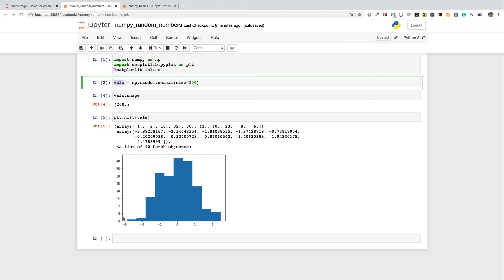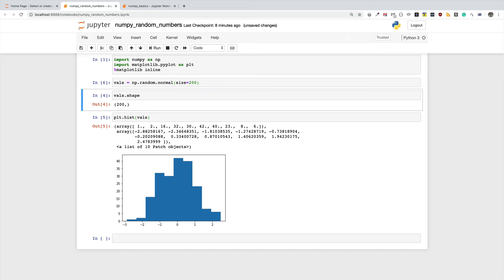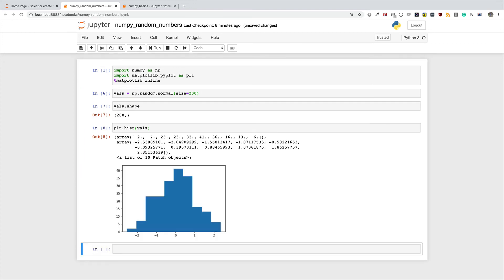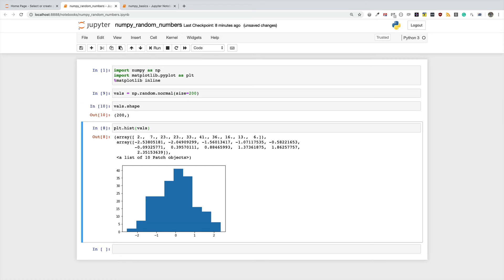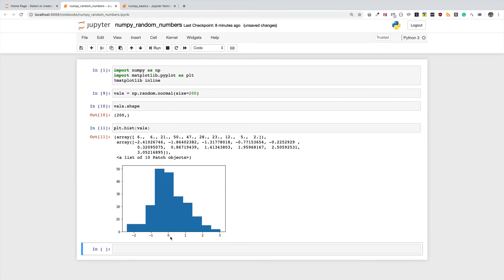I'm going to run the cells again to generate an entirely different set of random numbers, and you can see we still have a graph with clustering around the mean, and as you move away the frequency gets lower and lower. Running it one more time — we still have a normal distribution curve. If you plotted a curve around it, it's going to look like a bell, which is why it's called a bell curve.